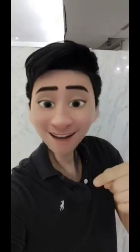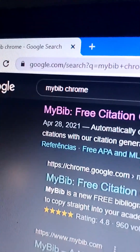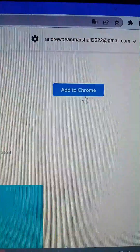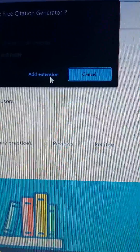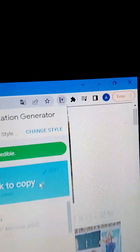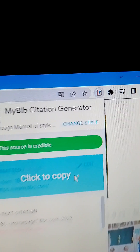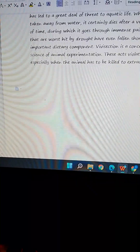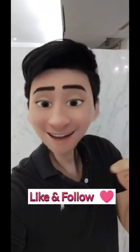Are you looking for a MyBib citation generator extension for Chrome? Search for the MyBib citation generator extension on Google Chrome and click 'Add to Chrome'. Click on the book-like icon to the right of the search bar, then hit 'Click to Copy' in the blue block. Lastly, paste it where you want to add the citation.